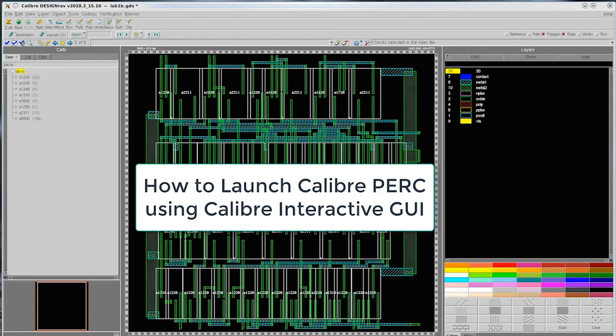Hello everyone! In this video, we will demonstrate how to launch Calibur Perk using the Calibur Interactive GUI.